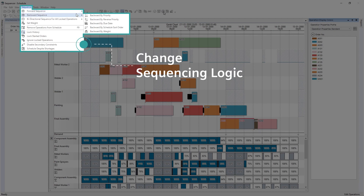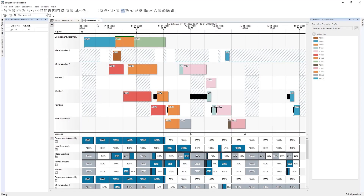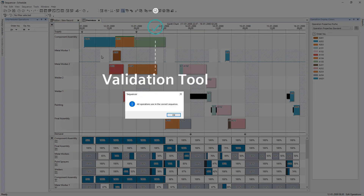Previously, this was a forward sequence by due date rule. This time, it is a backward sequence by due date, which schedules all operations in a different sequence. To confirm the validation of the sequence, you can rerun the validation tool. We can also check scheduling statistics to confirm the number of late orders.